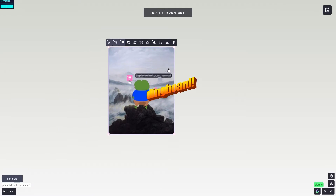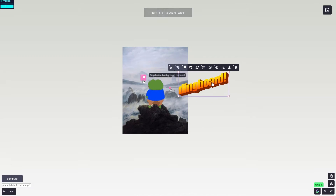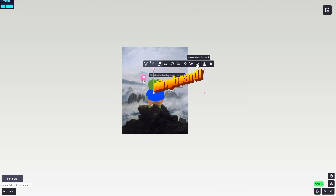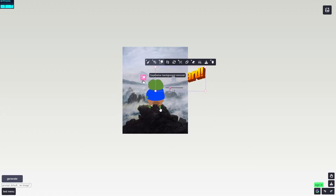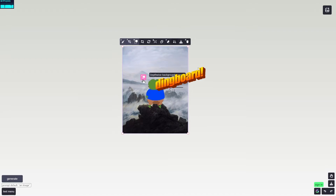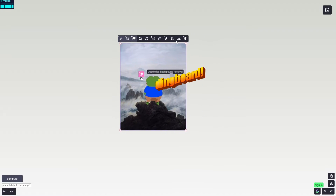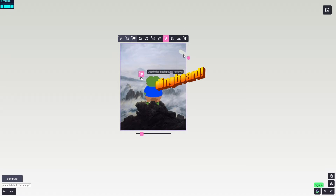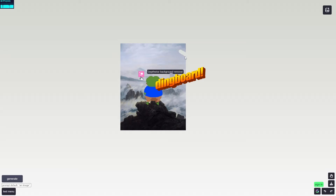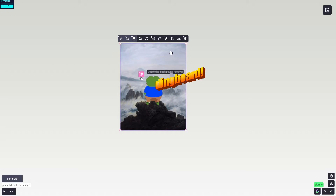You can also move an item to the back — click that and it moves behind the initial image. There's also an erase selected items tool: click it and use the eraser to erase part of the image. Click Ctrl+Z to undo that — on Mac it's whatever the equivalent undo shortcut is.